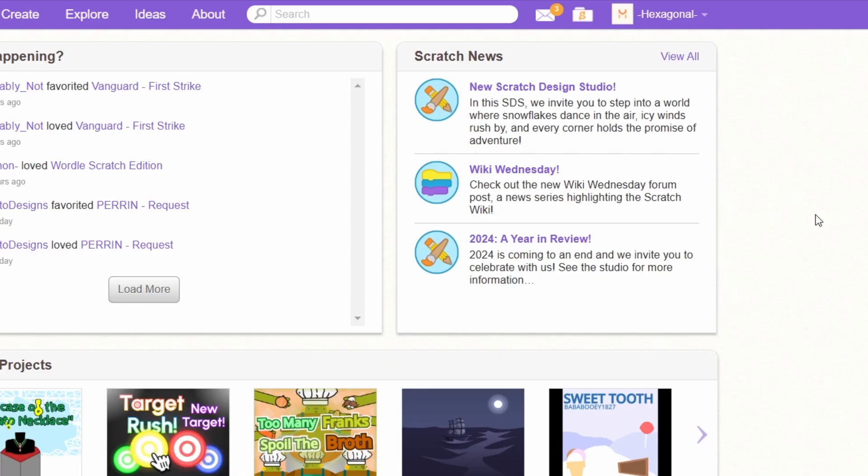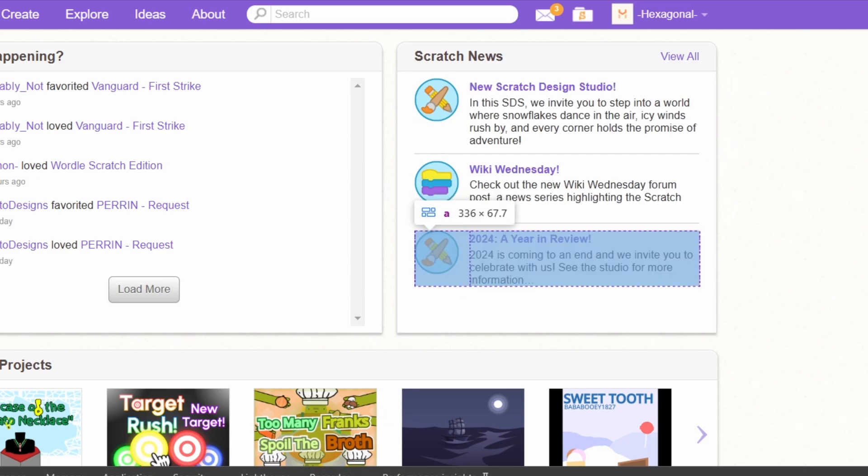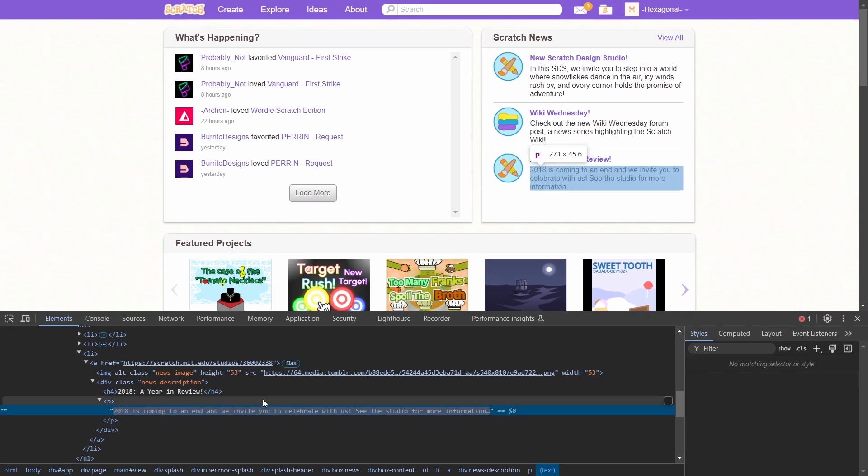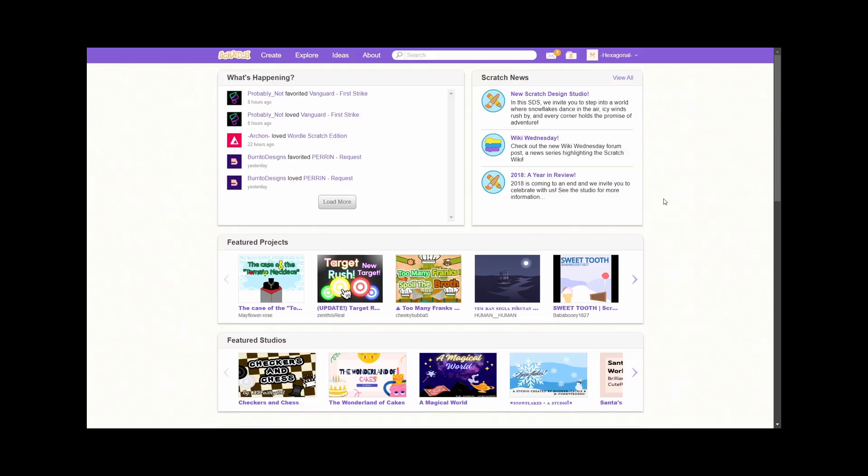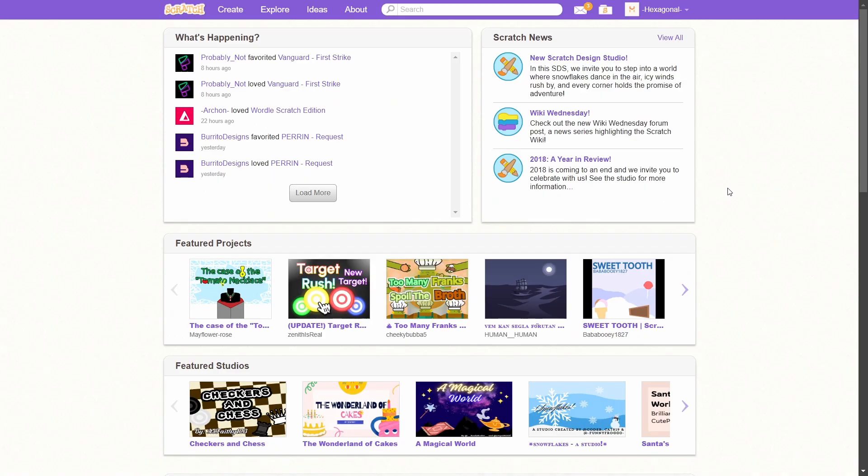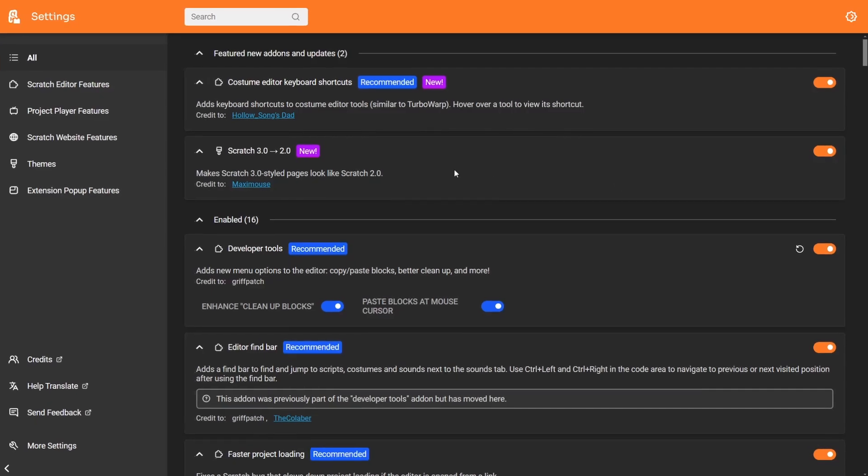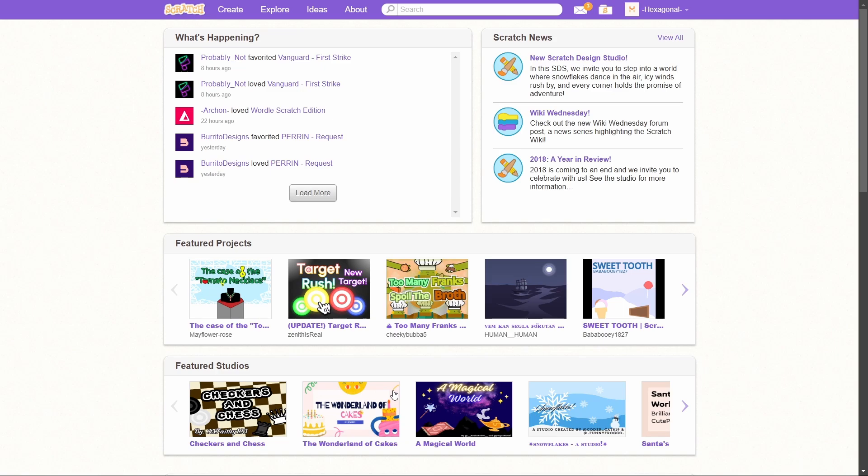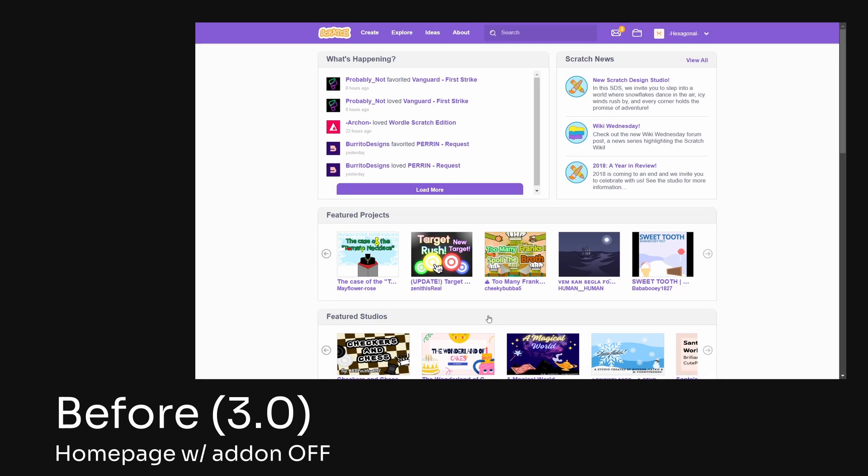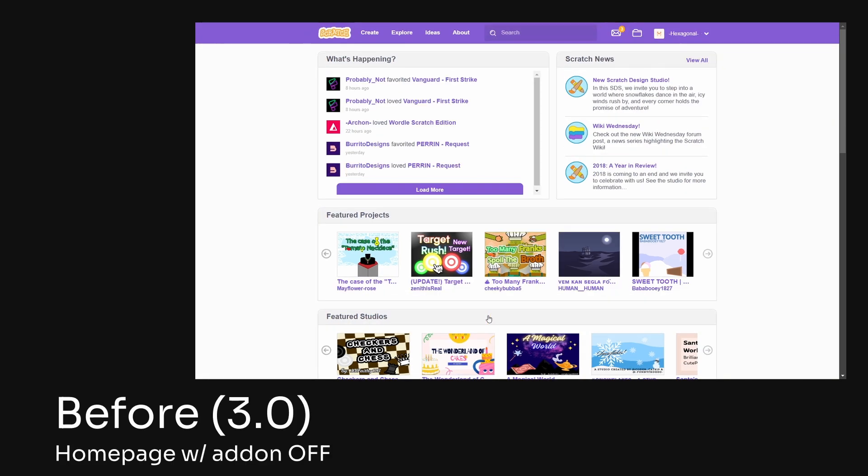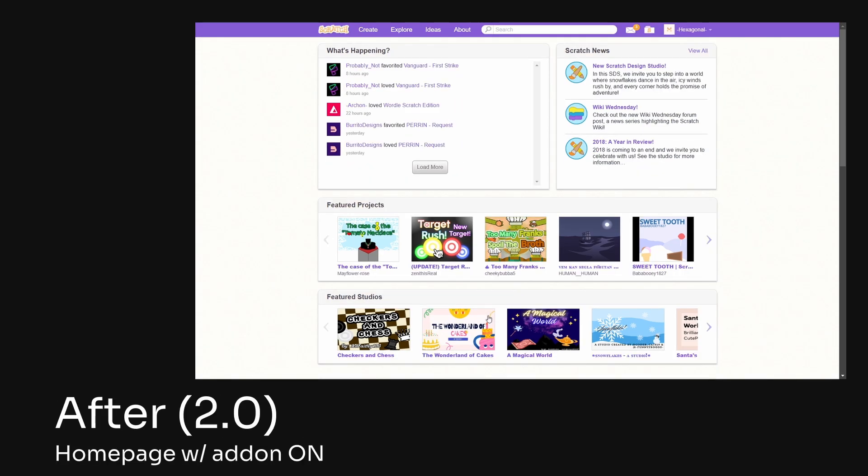Whoopee! Maybe just ignore the fact that this says 2024. Let's just pretend this says 2018. And yeah, we're back in Scratch 3.0! No, I'm kidding. This is actually a new add-on. This is Scratch 3.0 to 2.0. I'm going to turn the add-on off and you can see the difference. This is Scratch 3.0, this is probably what you guys are used to. And when the add-on is on, it makes everything look like it's Scratch 2.0. 3.0, 2.0.